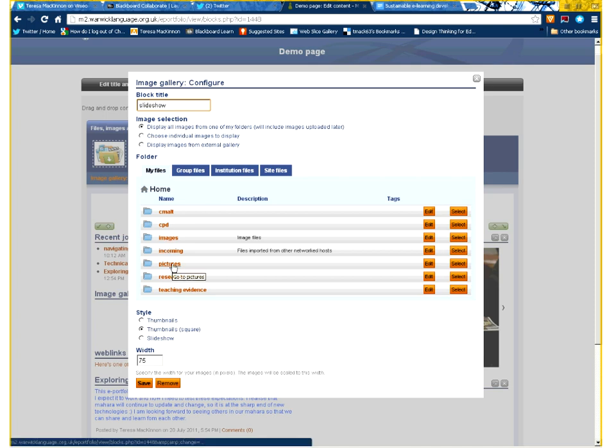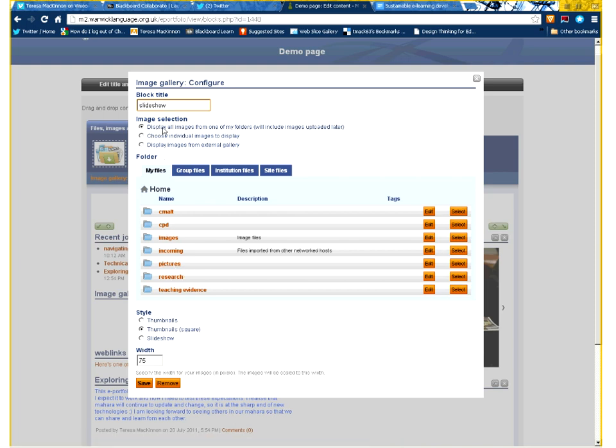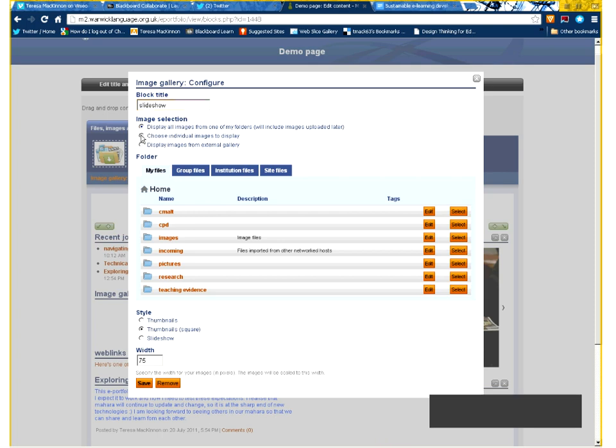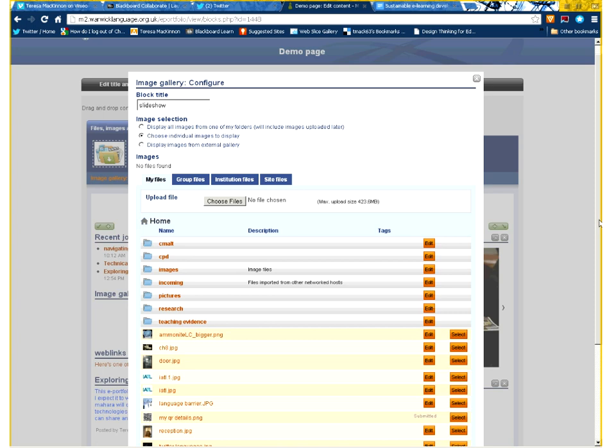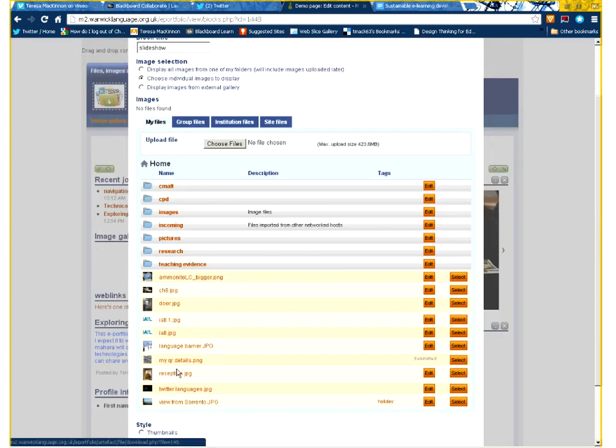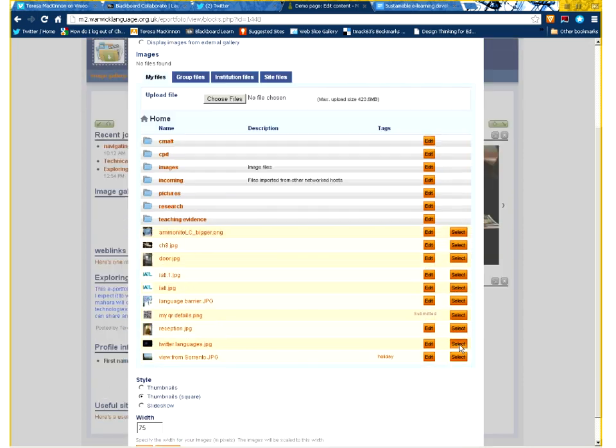Now, here you can see I've got a folder within my files that is labeled Pictures, so that's reasonably where I can expect to find my pictures. I have three choices here. I'm going to choose the individual images to display within my slideshow. And if I scroll down a bit, you'll now see that my individual pictures are available, and next to each one, a select button.